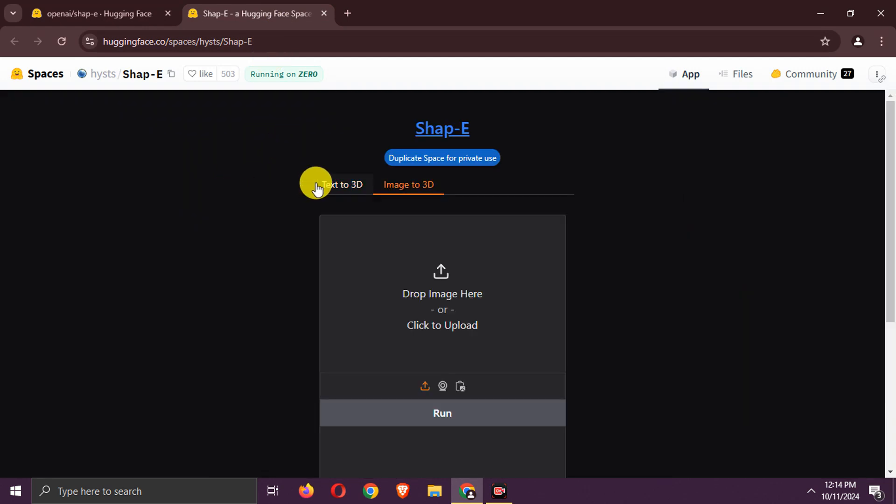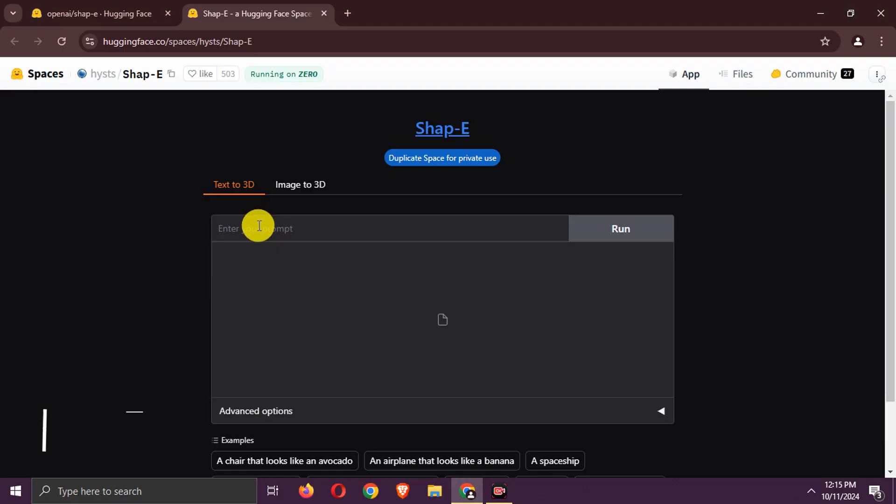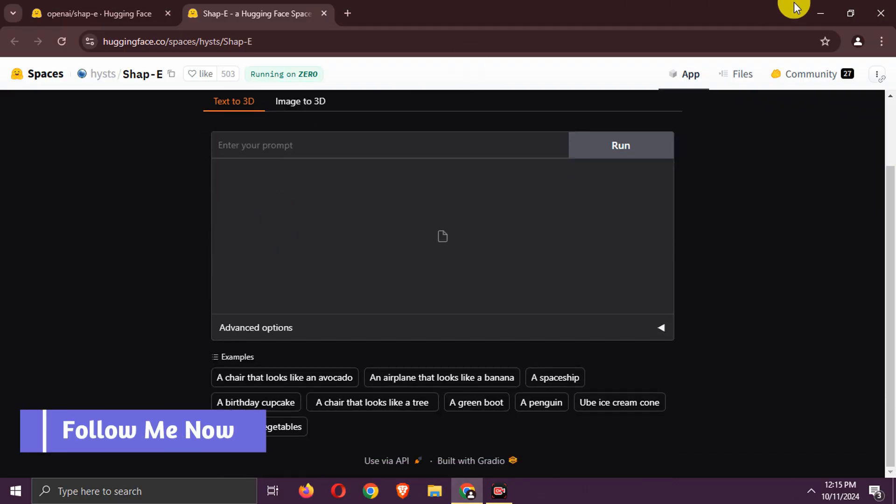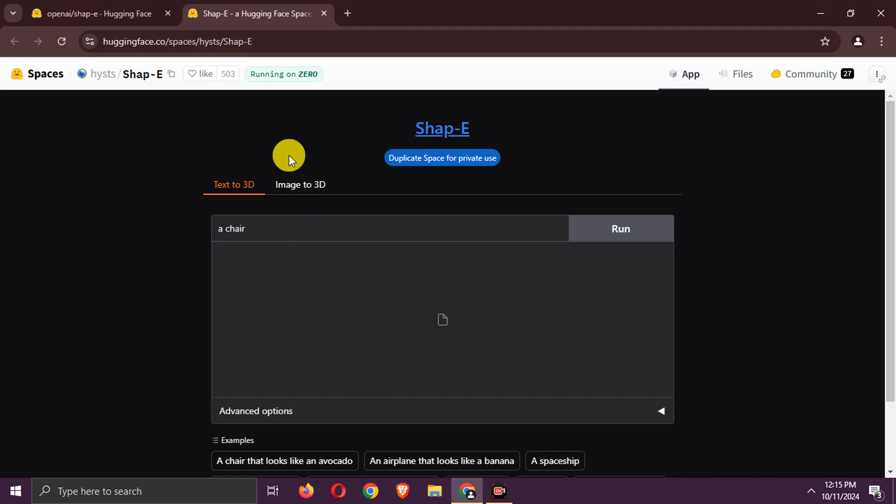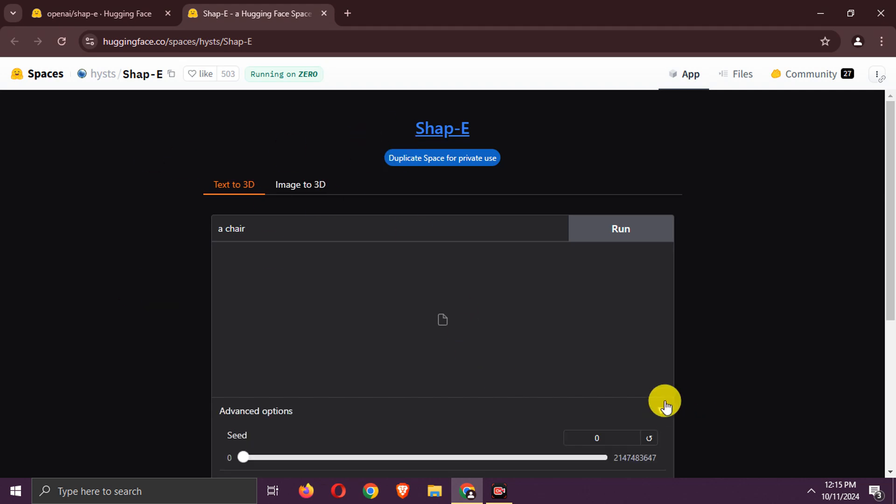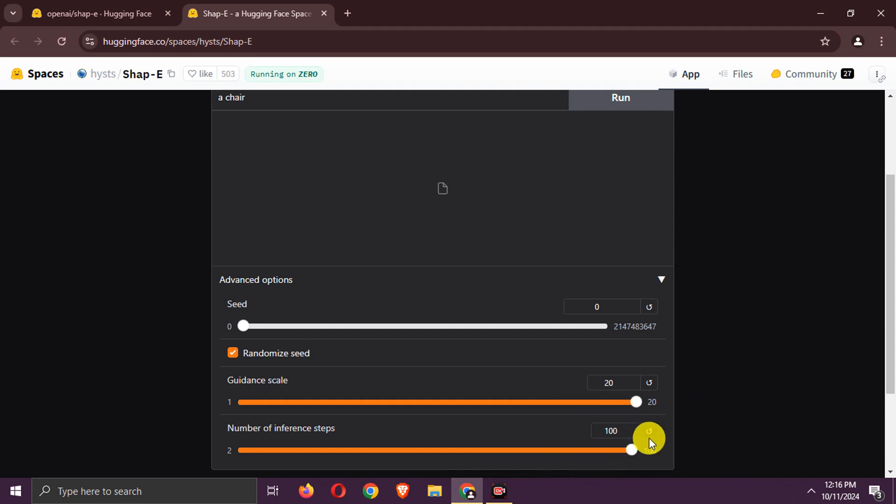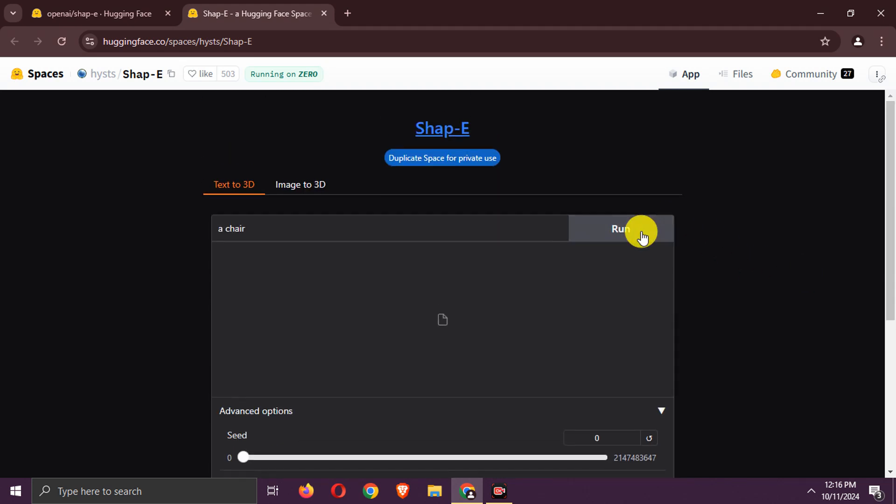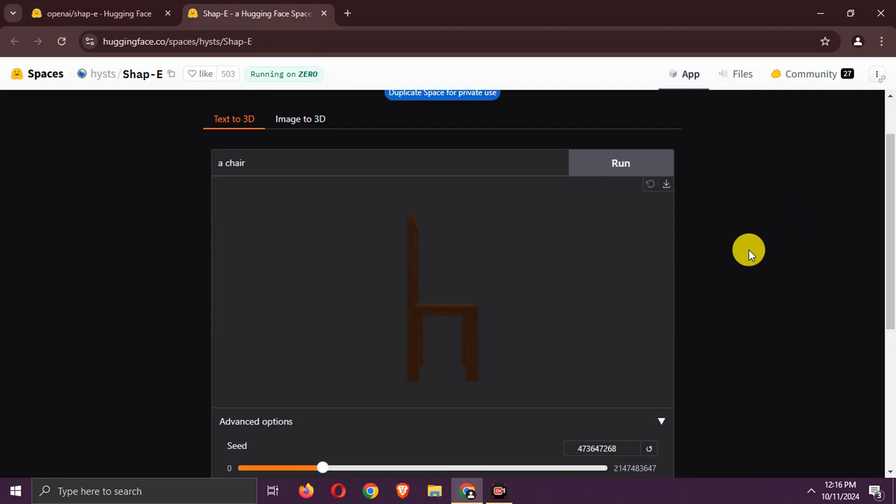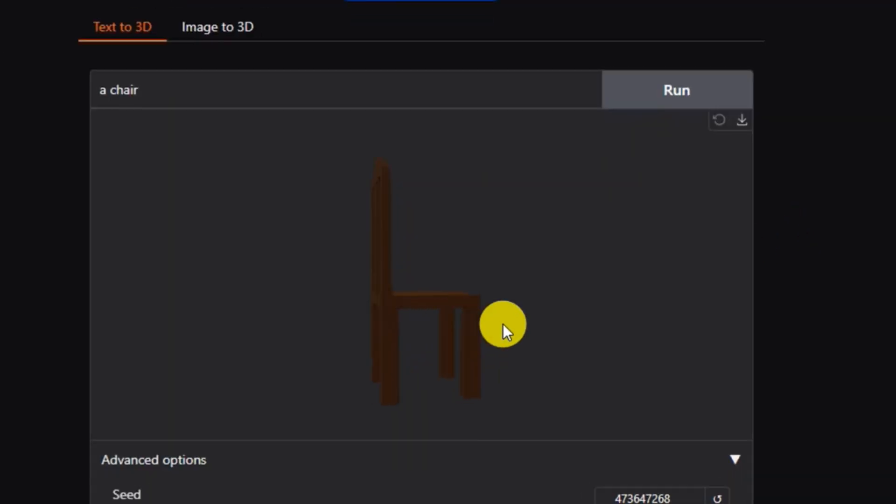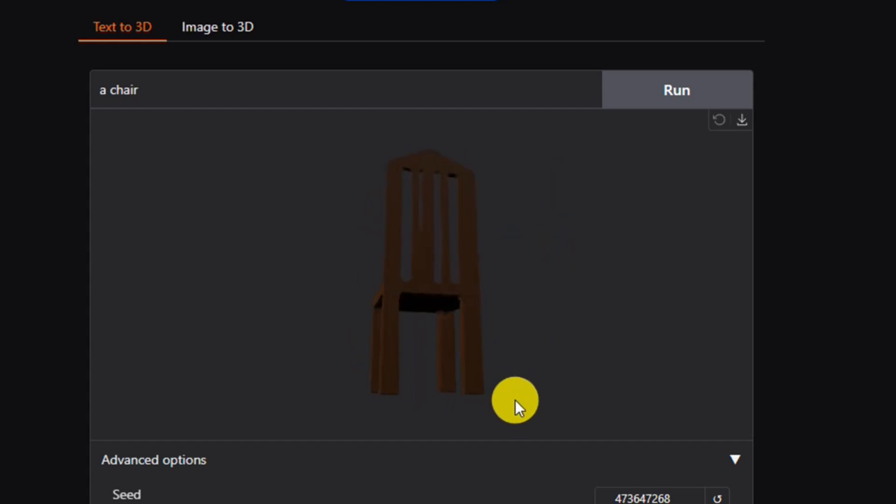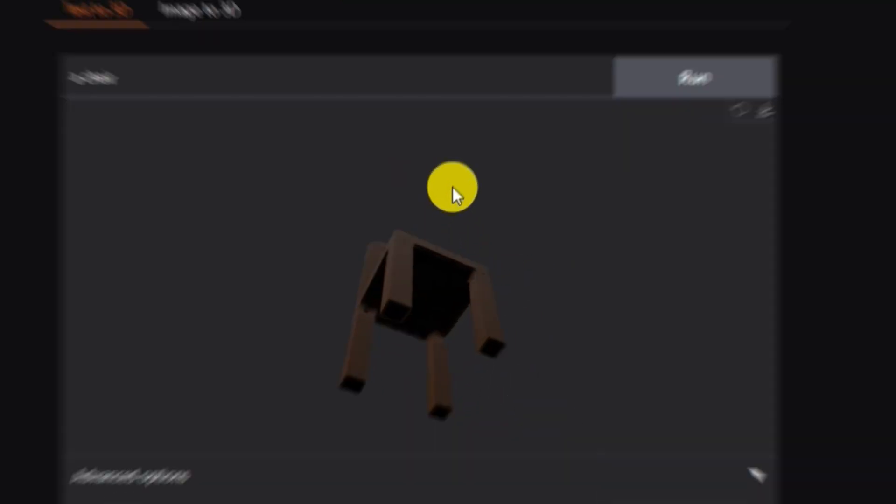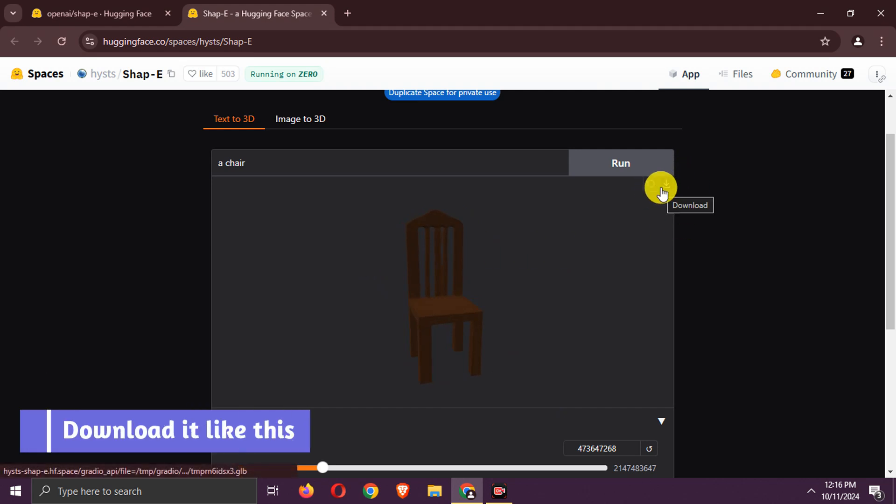There are two options, text to 3D and image to 3D. Let's try text to 3D first. Enter the prompt. Change the settings as per your needs. Generate it. A 3D model is generated. As you can see, it is a high-quality 3D model of a chair. You can download it like this.